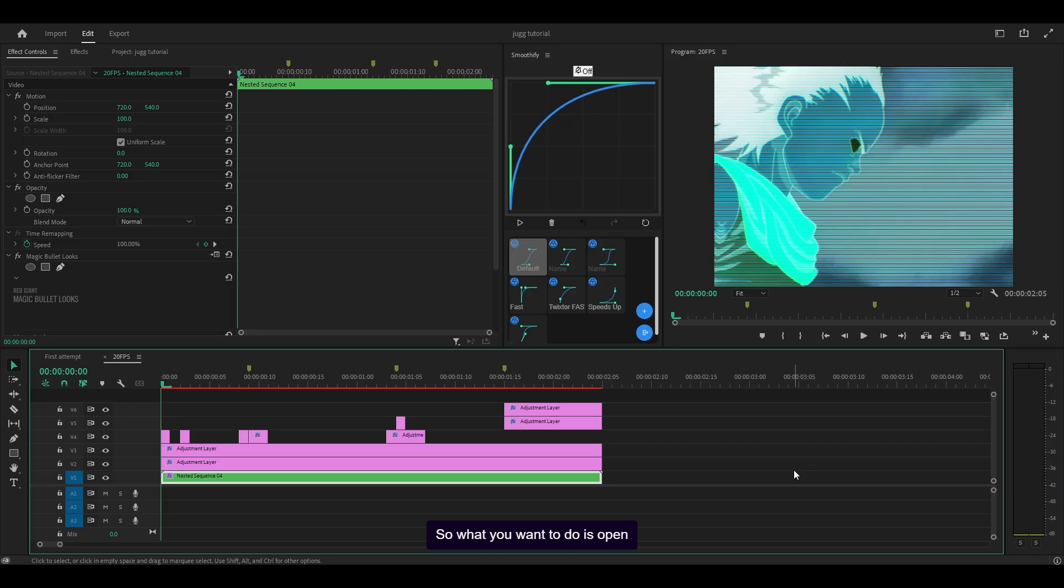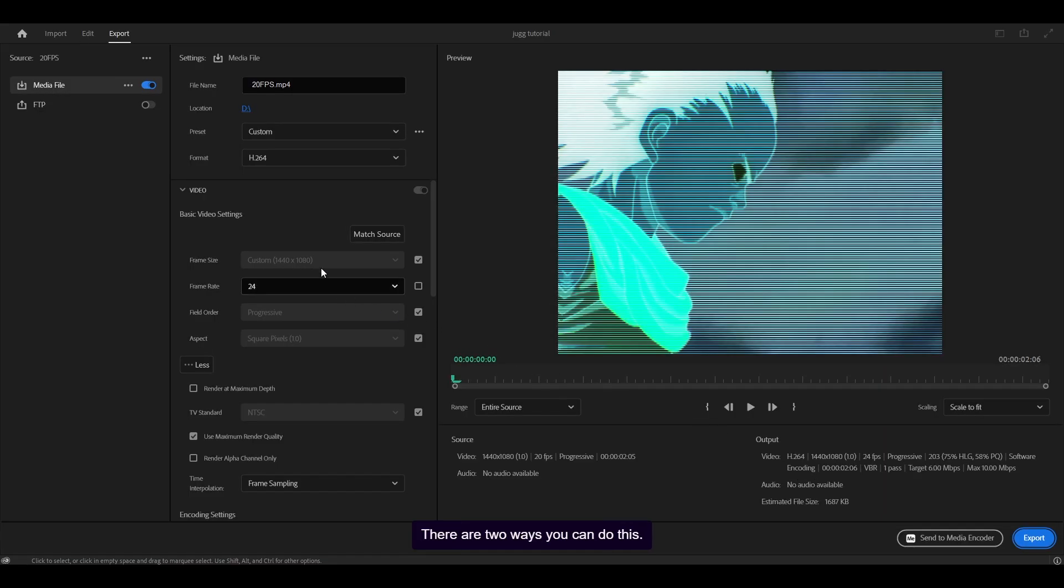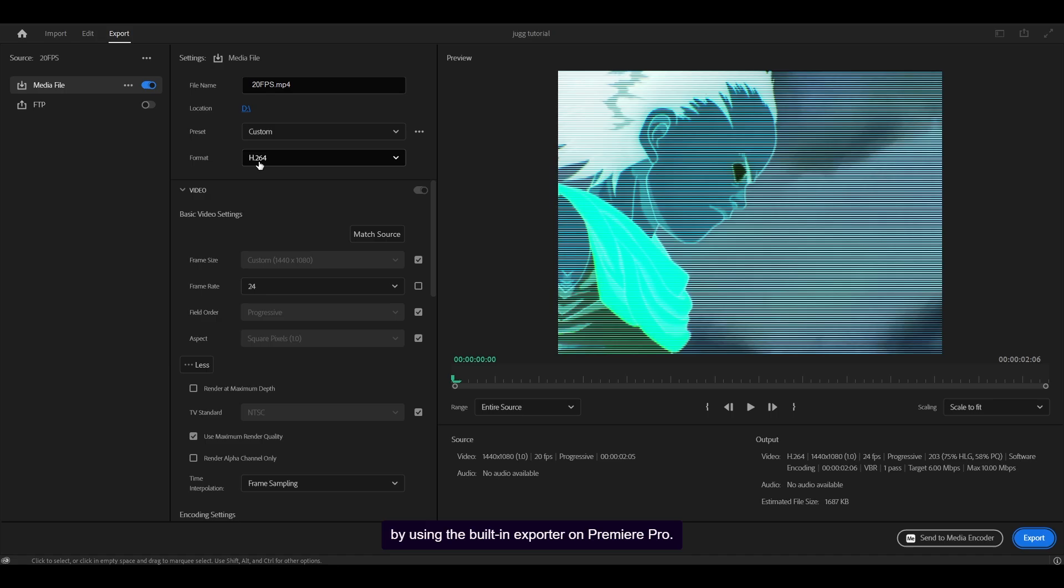So what you want to do is open up your export panel. There are two ways you can do this.